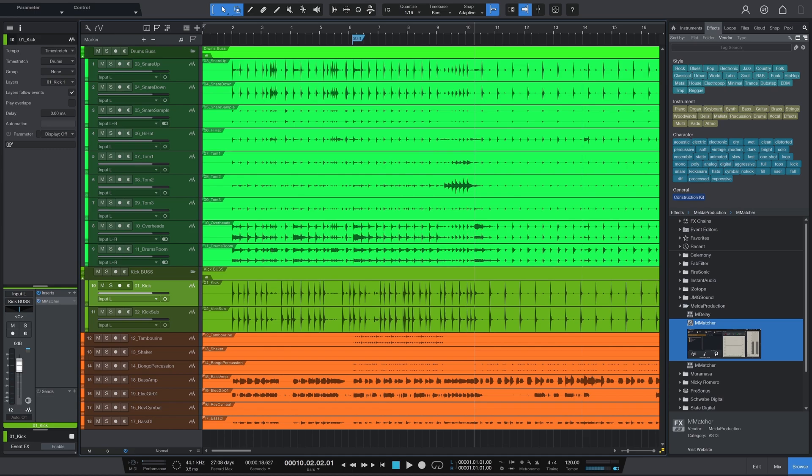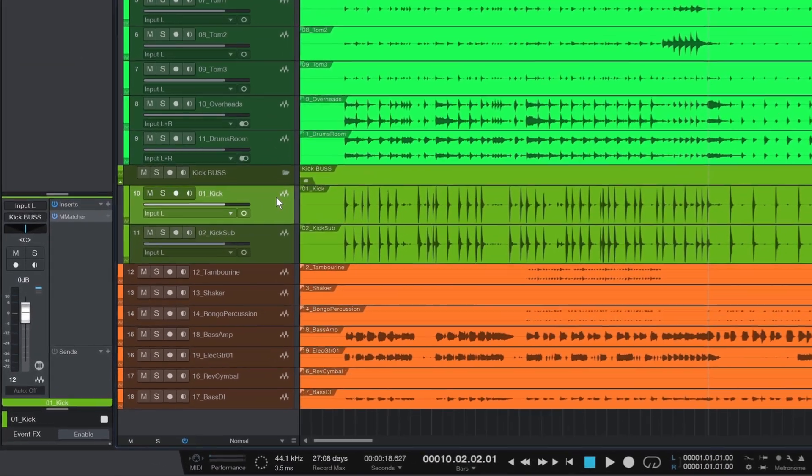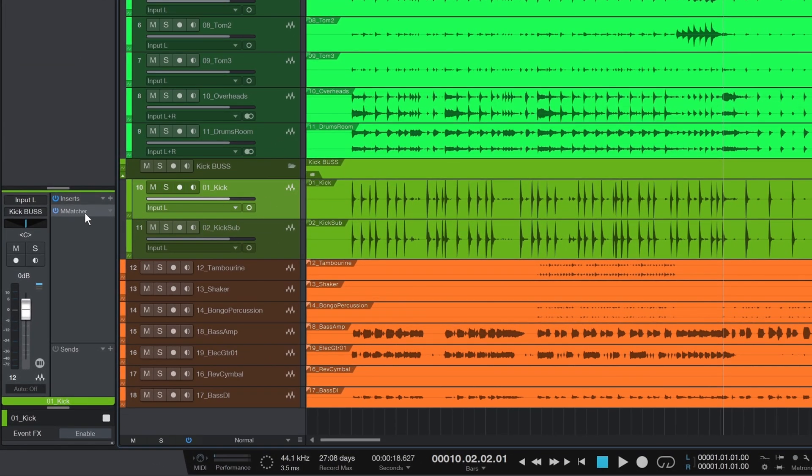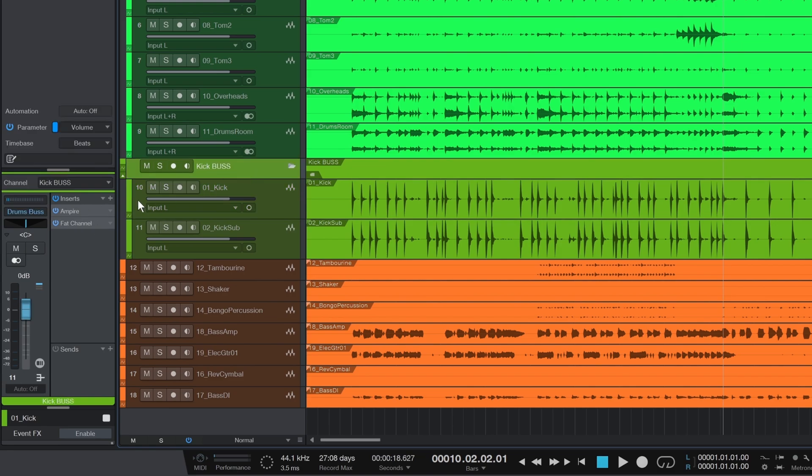You can analyze the processed version by moving M-Matter to the end of the chain. I'm skipping that here since there's no processing on this one. Normally, I'd do this for all the individual kick mics, but let's jump ahead to the kick drum mix bus.